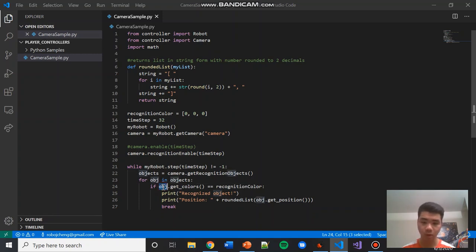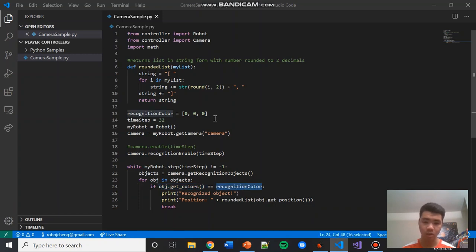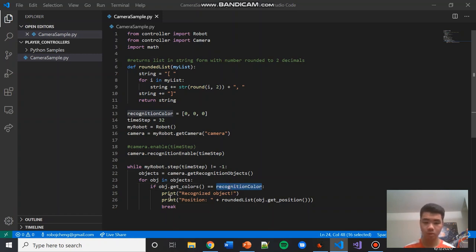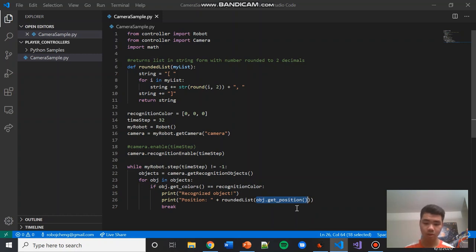Since we're only looking for humans, we search through objects using obj. For each object in the objects list, we call obj.get_colors, which returns the recognition colors of that object. If the object's recognition color matches the recognition_color we're looking for — which is 0, 0, 0 — then it will print out recognized object. Then we call obj.get_position to get the position of the human relative to the robot. rounded_list is just a helper function to round the values in this list. Then we break.